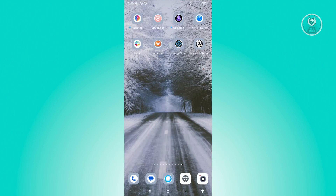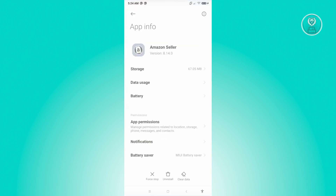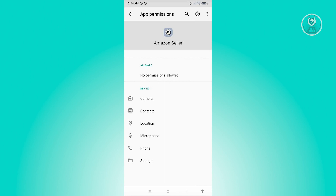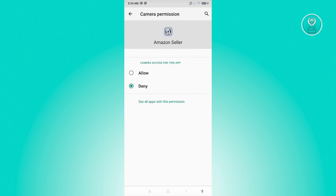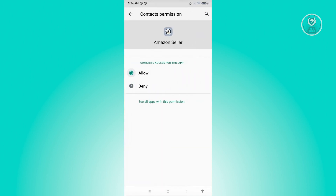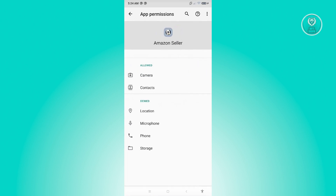If that doesn't solve your issue, the next thing you want to do is check your permissions on the application. Press and hold on the application, go to App Info, and click on the option that says App Permissions. Make sure that you allow all the permissions you see here by clicking on each one, selecting Allow, and going back to choose the other permissions as well. Once you've done this for all permissions, go ahead and see if that solves your issue.